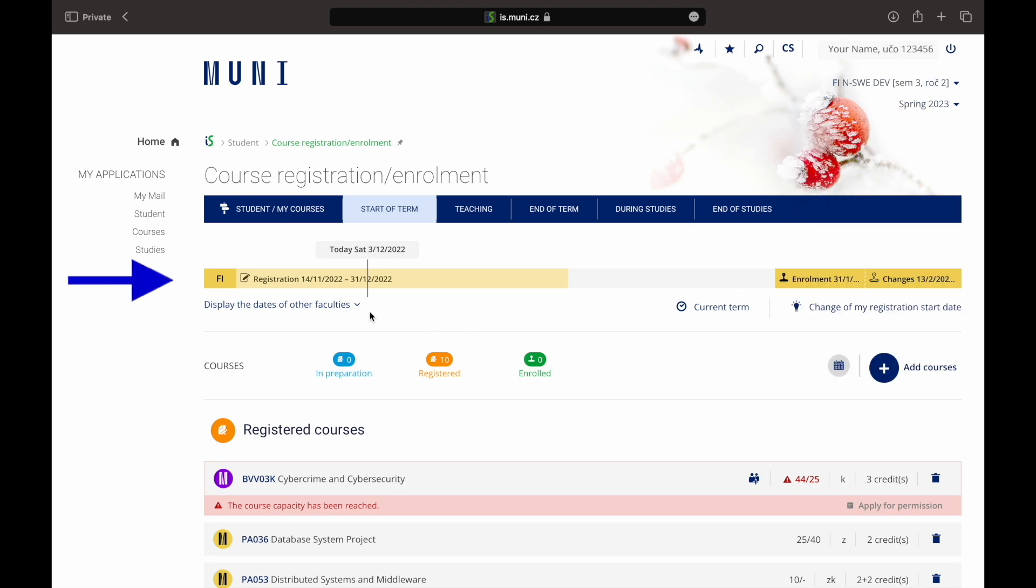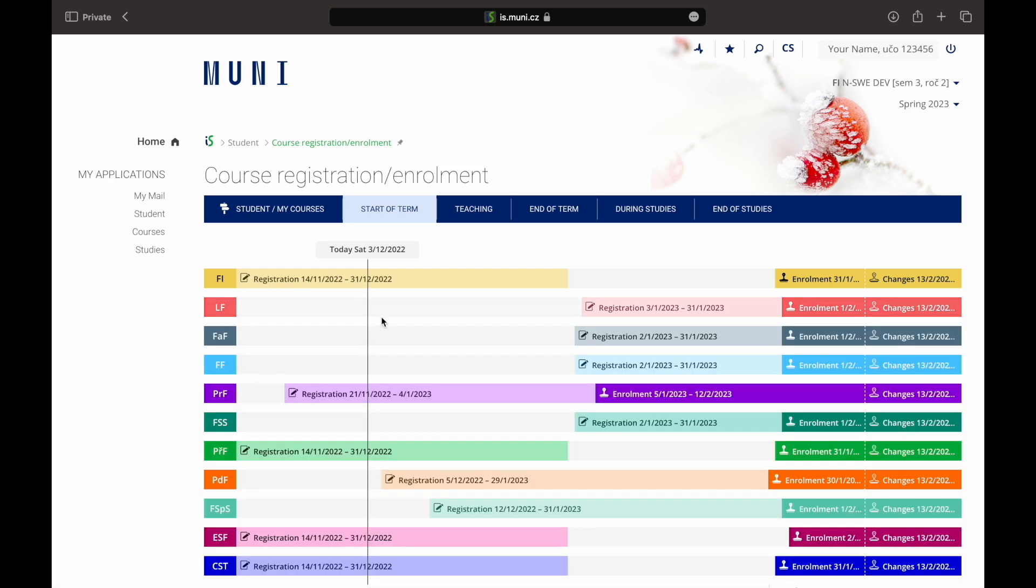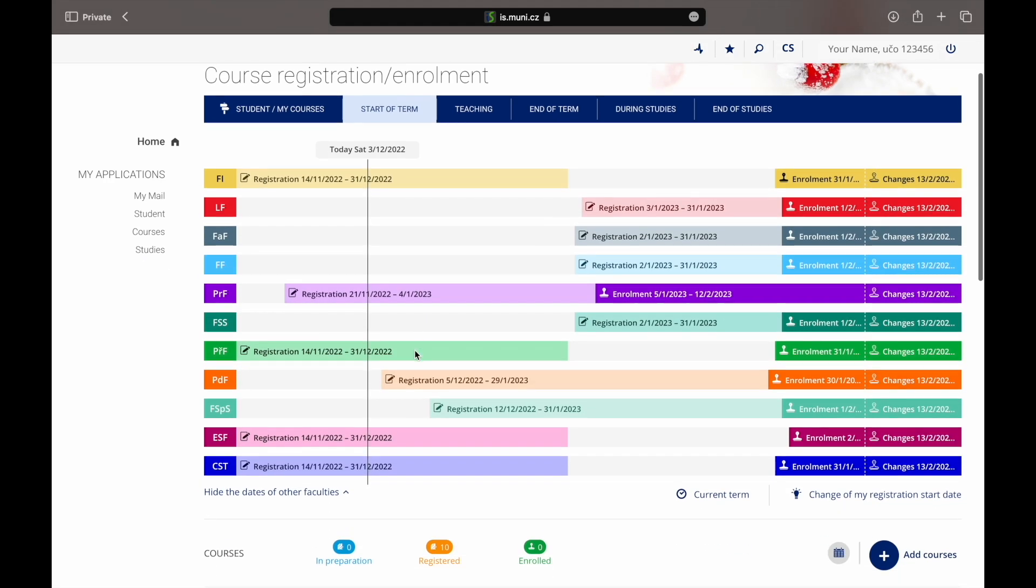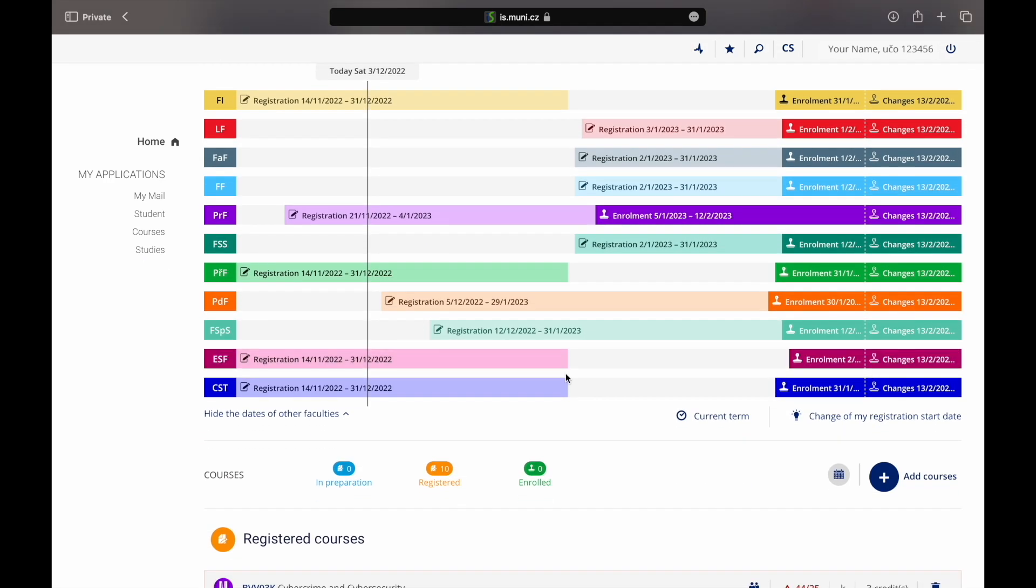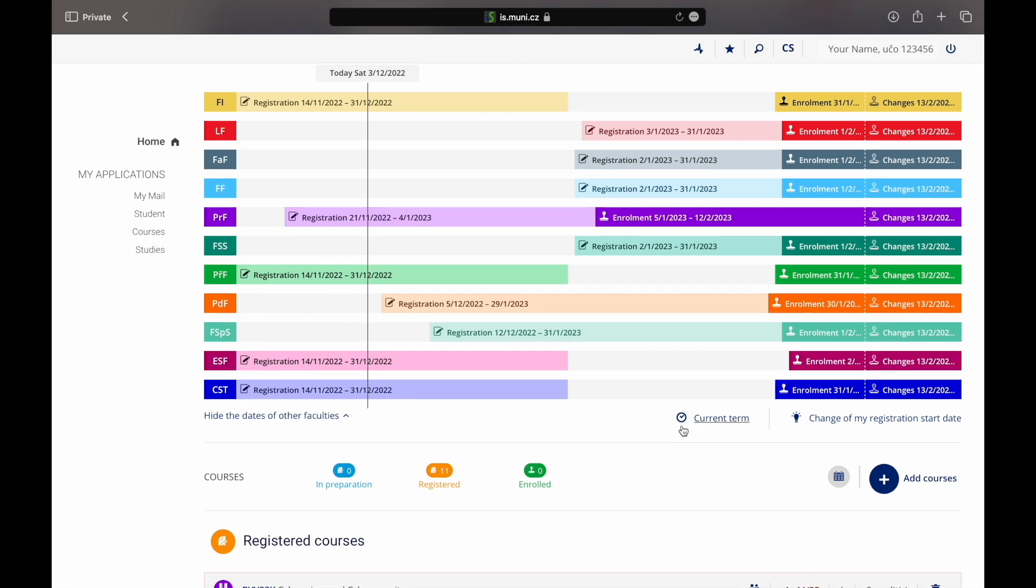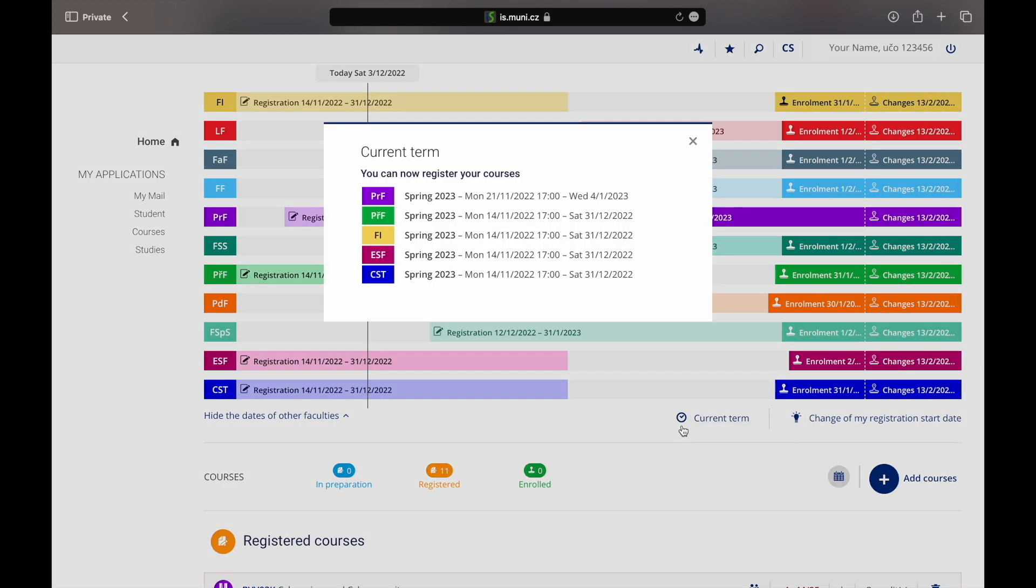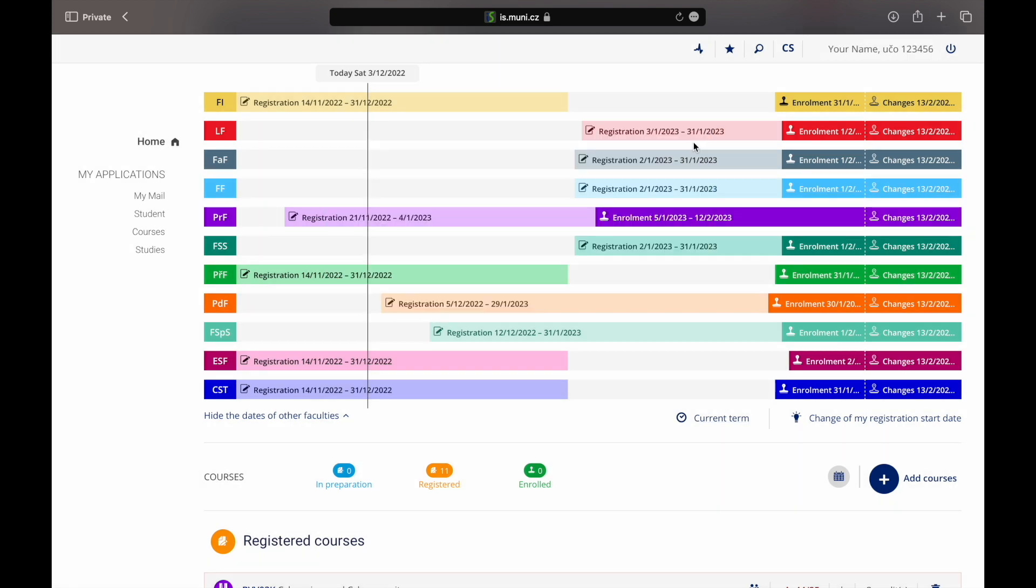Here you can see whether the registration at your faculty has already started or not. If you click here you can display the dates of other faculties. Here you can see today's date and the dates when the registration and enrollment periods at your and other faculties start. To see the faculties where the registration and the enrollment period have already started click on the button current term. You will see the list of the faculties where you can now register and or enroll in your courses.